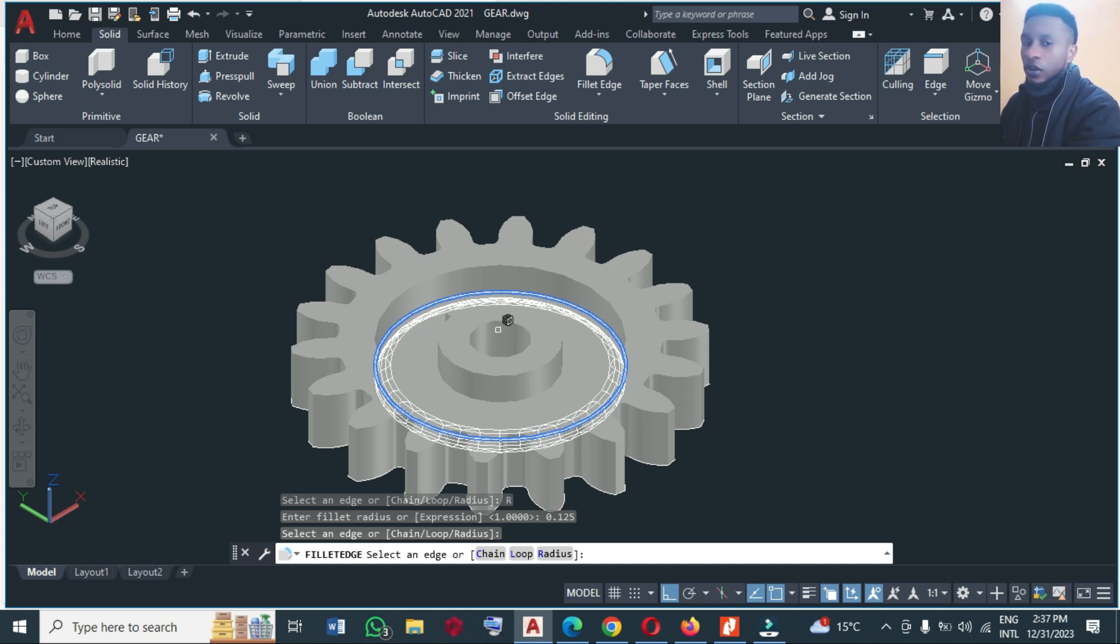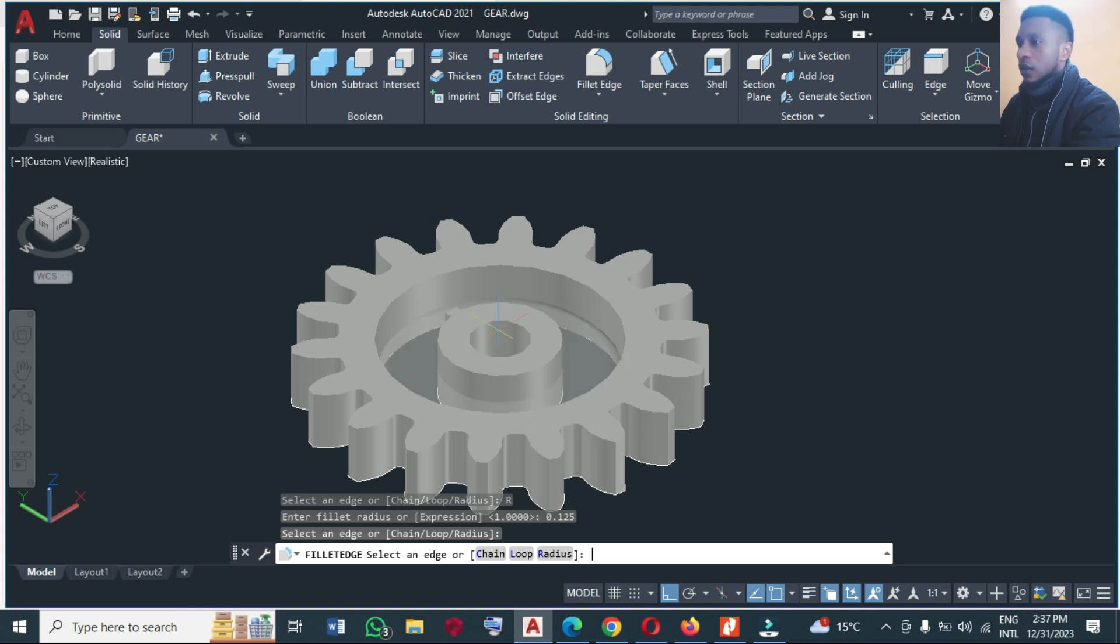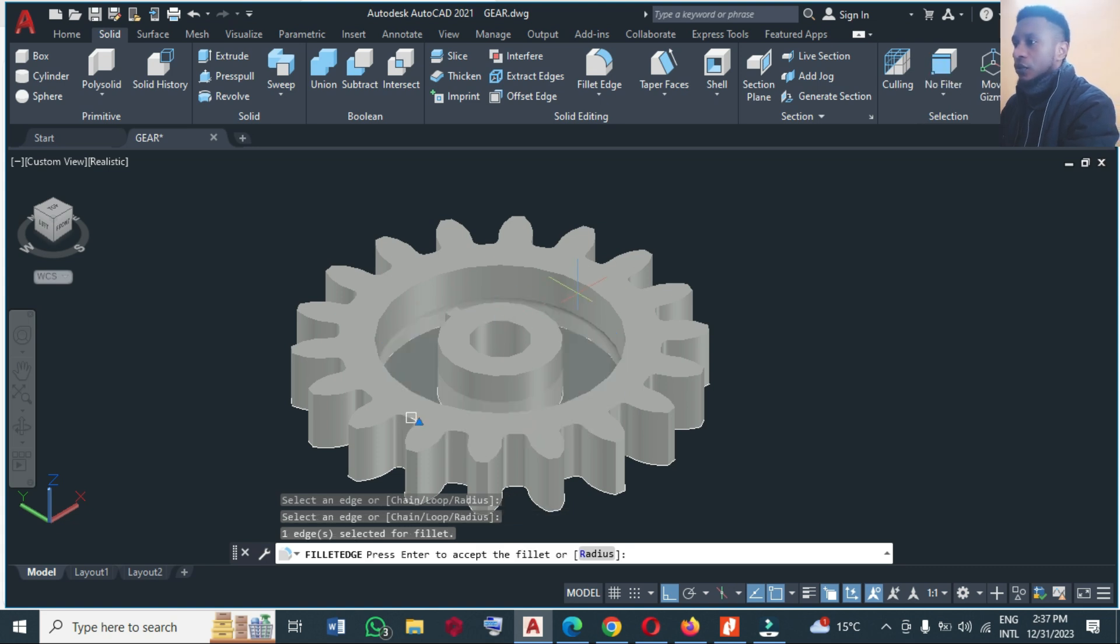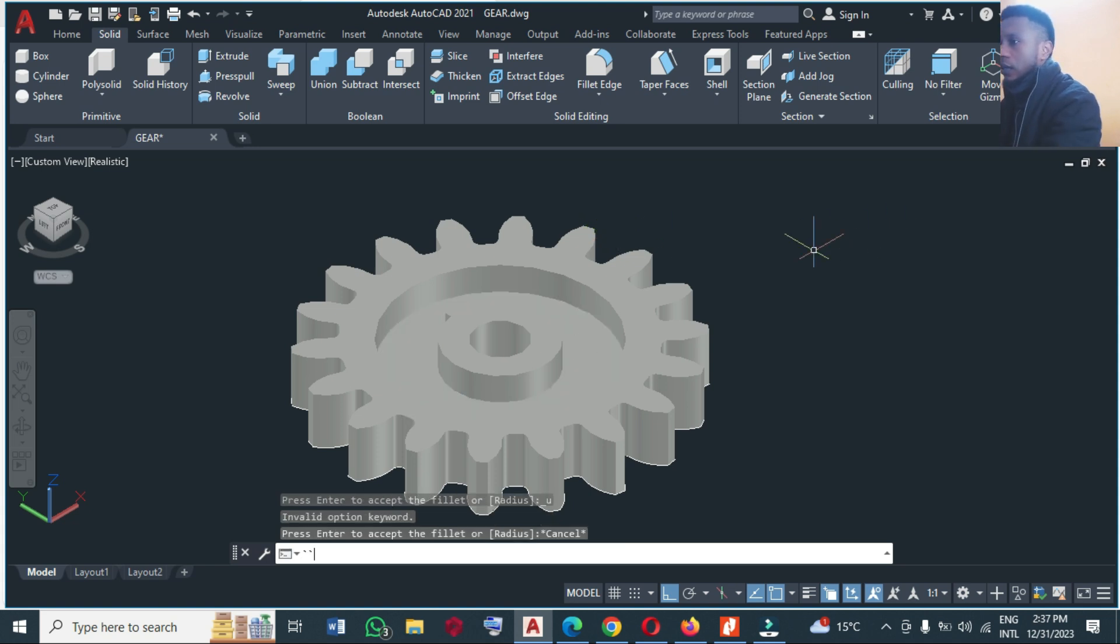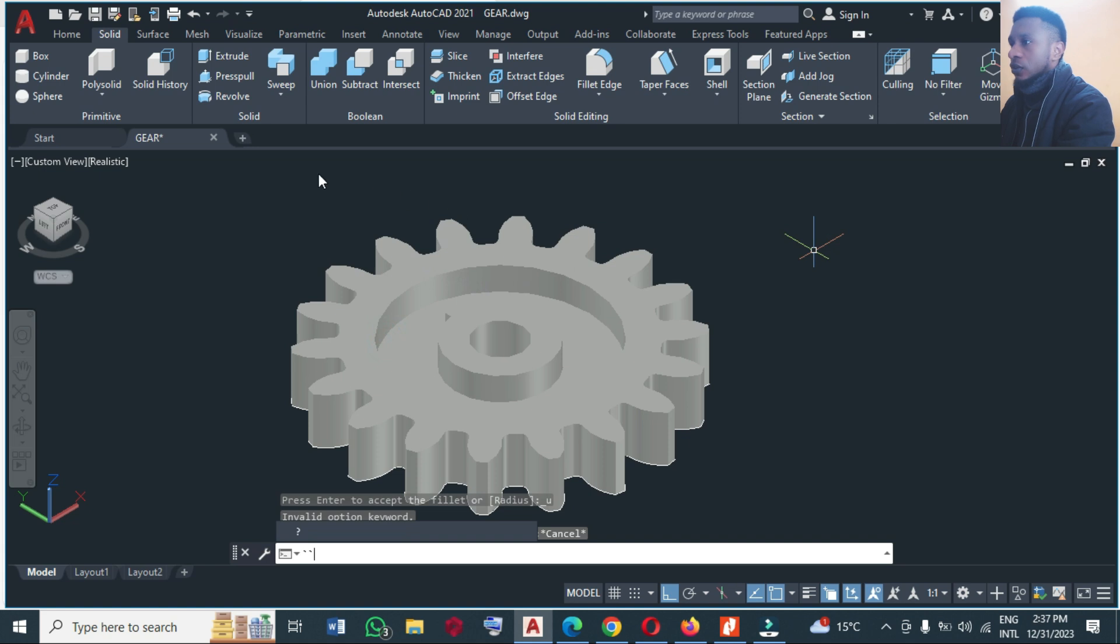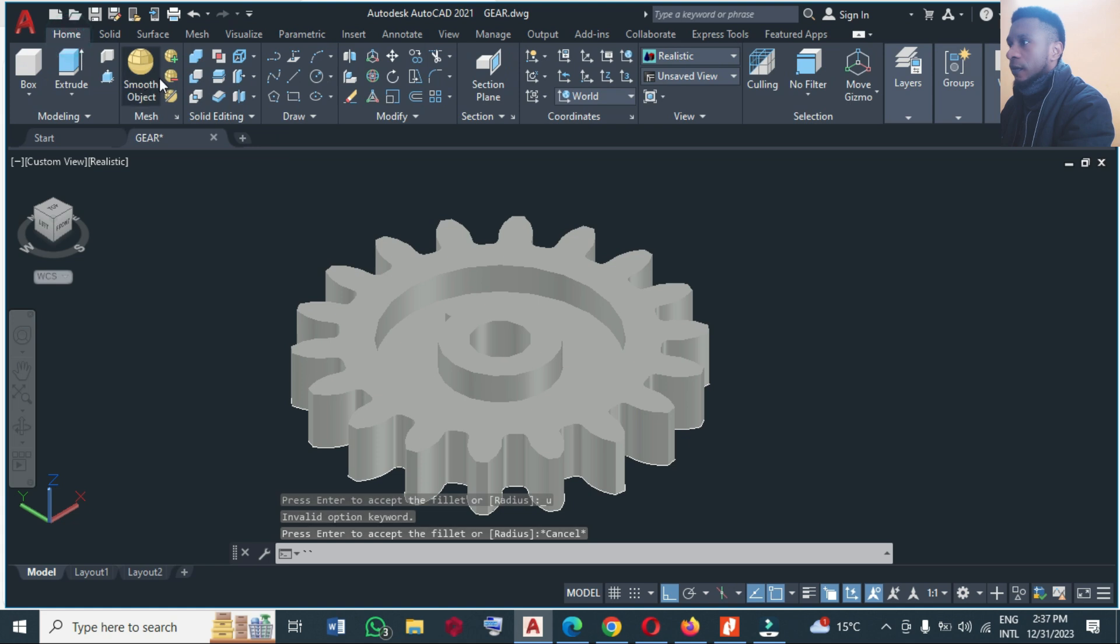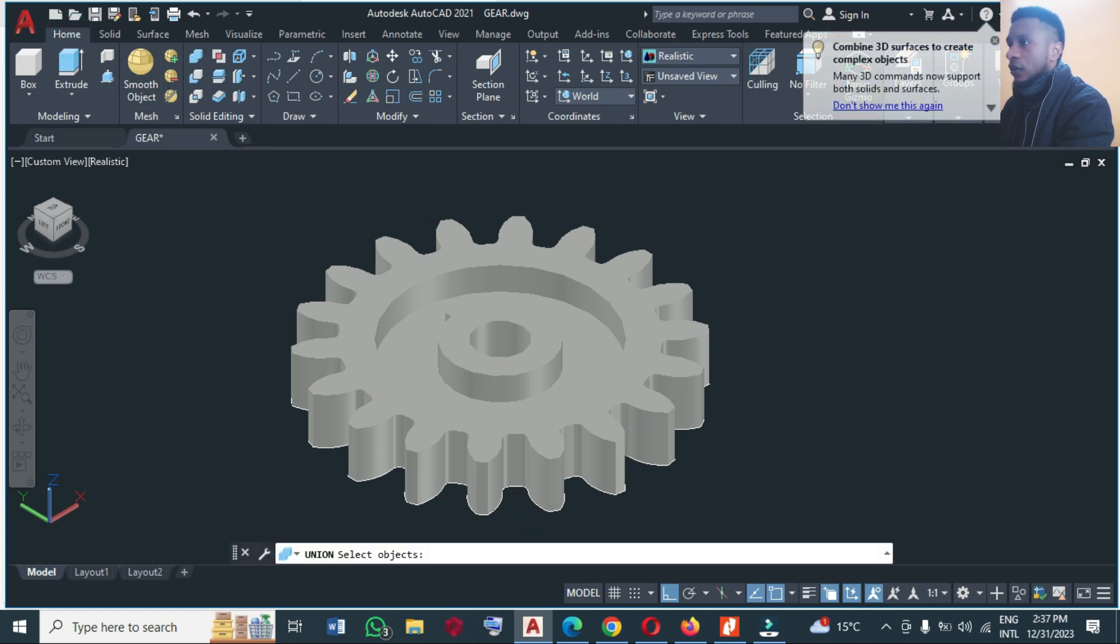So what I'm going to do now, I'm going to press Ctrl+Z and I'm going to join the whole drawing together by using solid union. So from solid union, going to join this together, press enter.